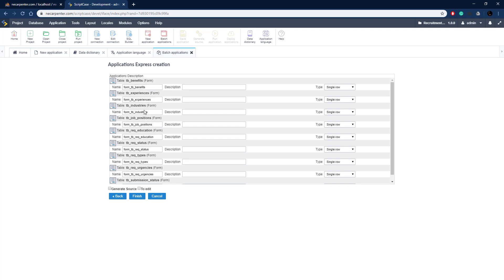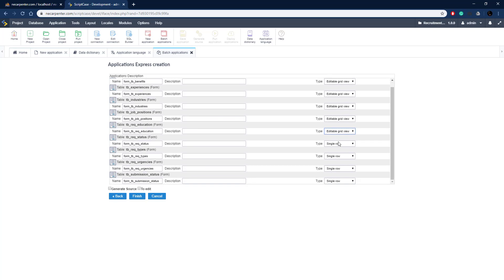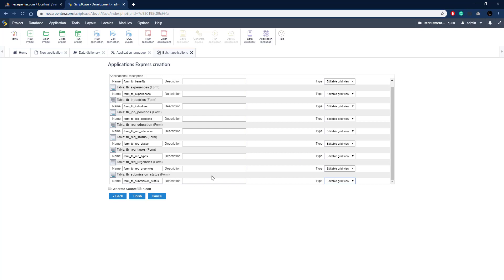Here we can name all of our applications - we'll leave those as defaults. For the type we need editable grid view, so we're going to set that for all the different applications here. Now it's all set - let's click 'Generate Source' and then 'Finish'. It'll automatically generate all of our applications for us.